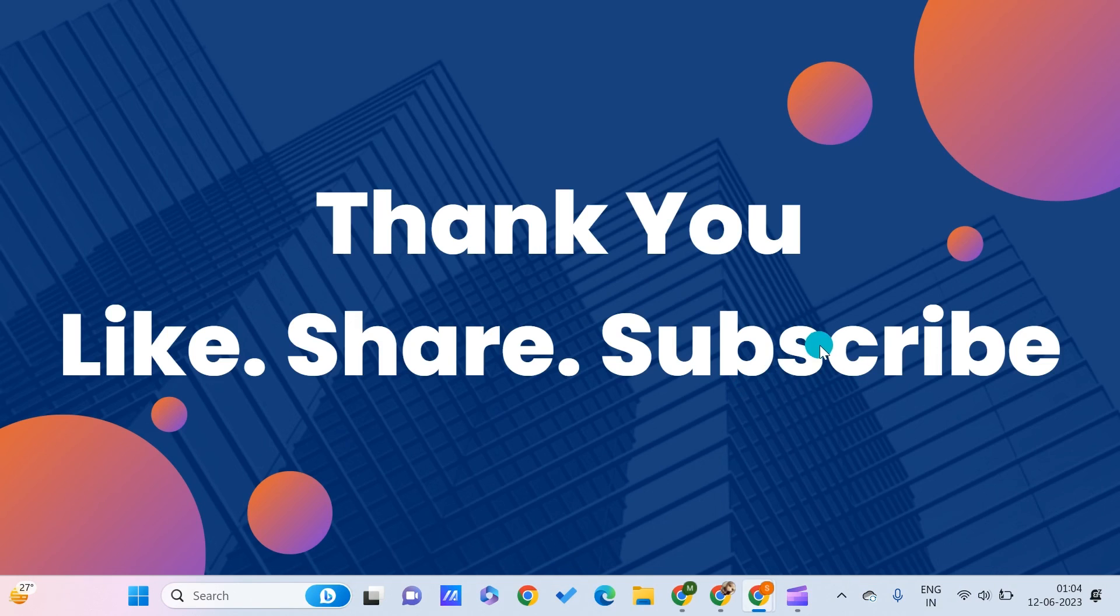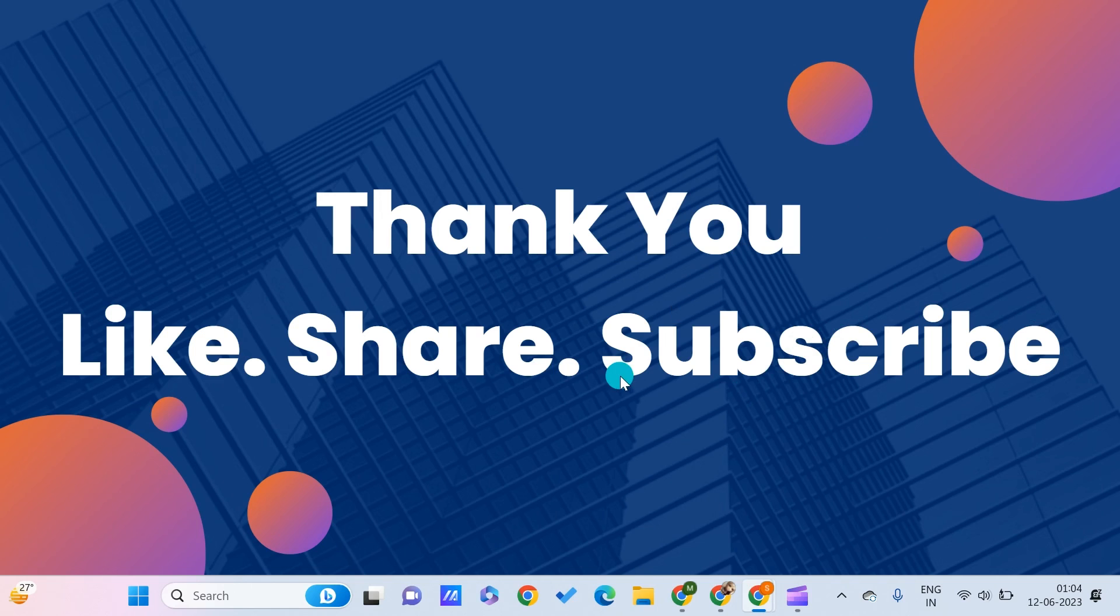This is all for this video guys. I hope you found this video useful to you. And don't forget to like, share and subscribe to PC Tips Pro. Thank you for watching.